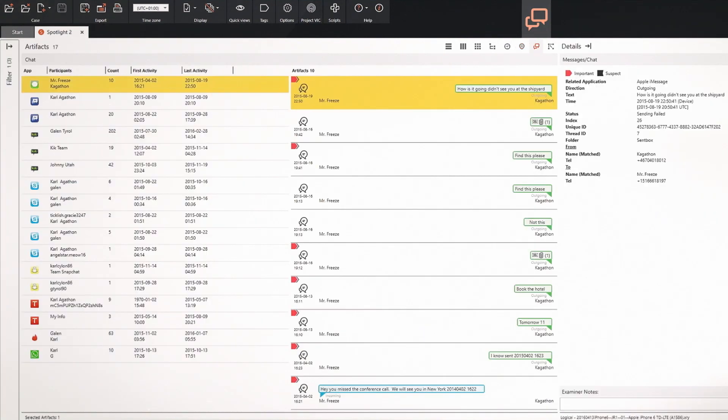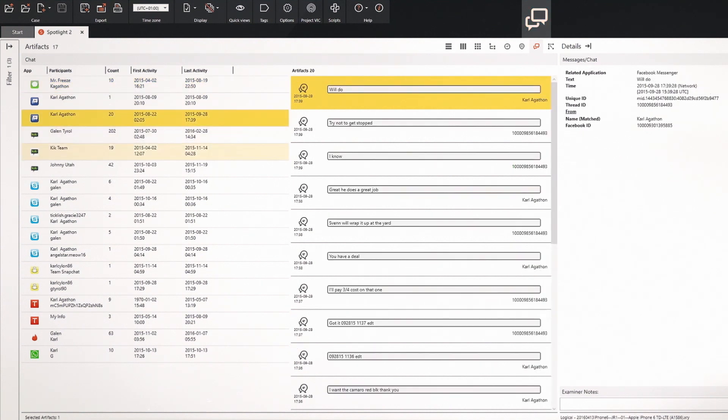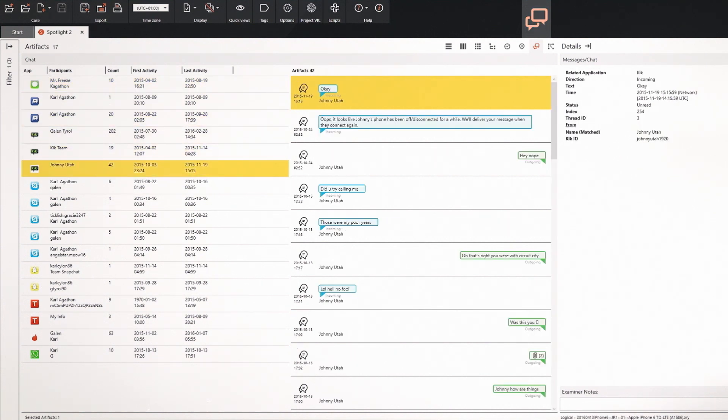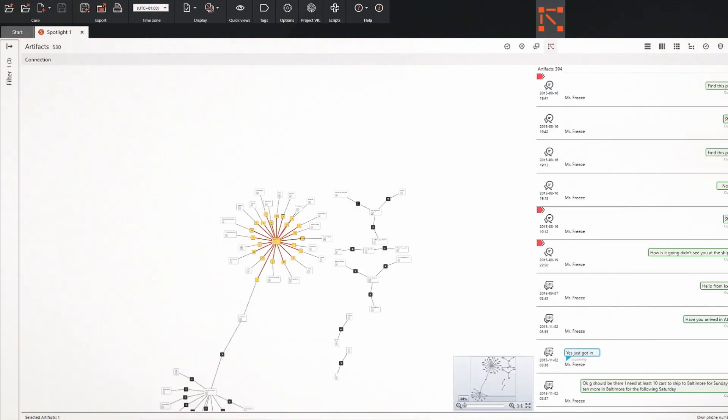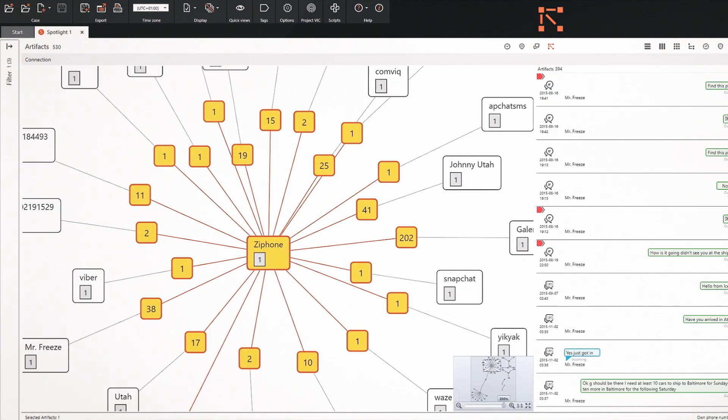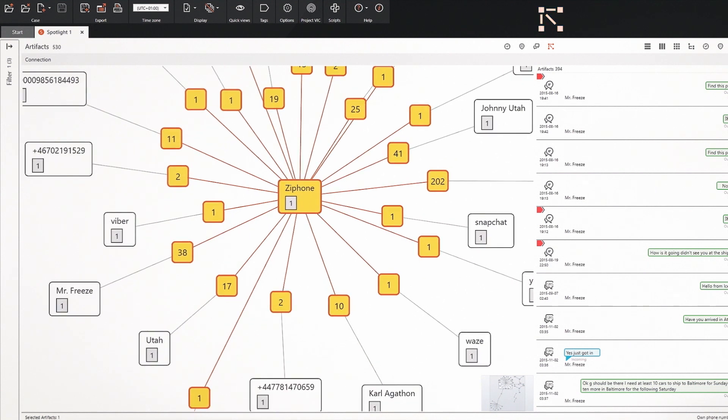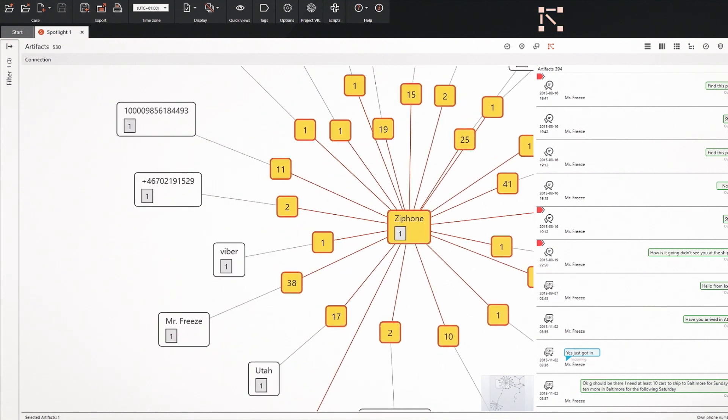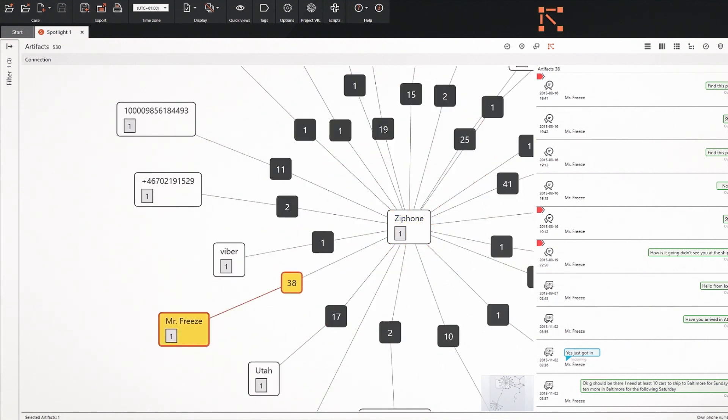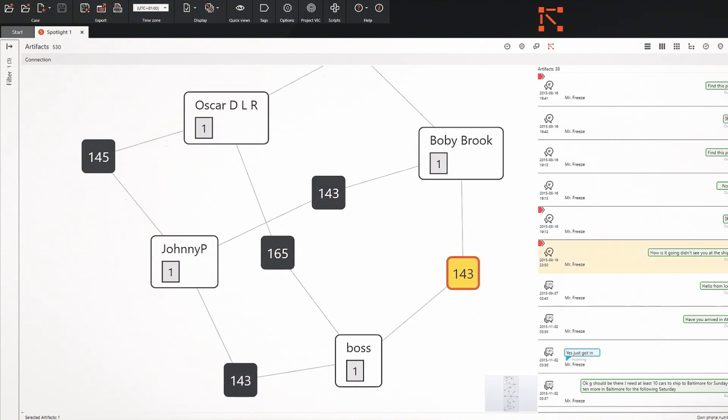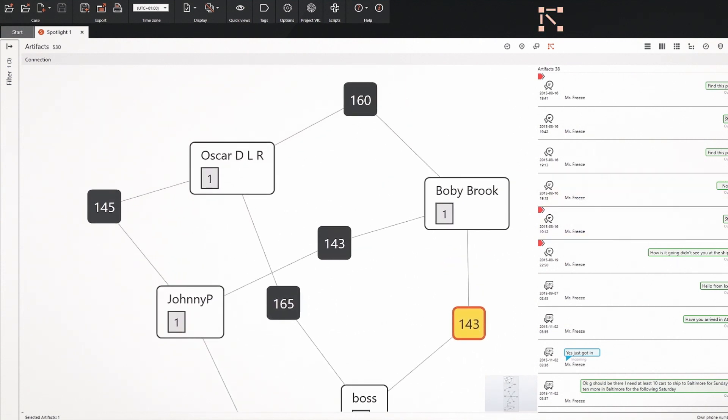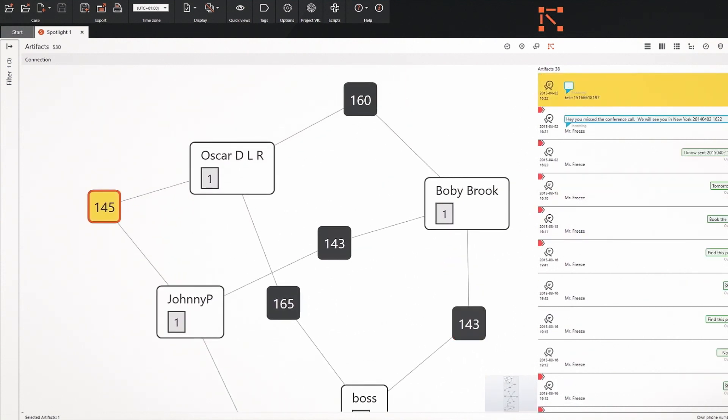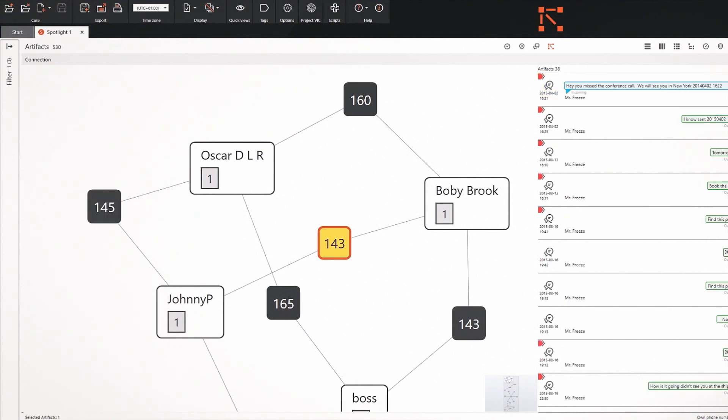The chat view lets you track chat threads from popular apps like WhatsApp, iMessage, Facebook Messenger, and others. Finally, use the incredibly powerful Connections view to discover and investigate the interactions between different device owners and accounts. This level of link analysis and visualization is often priced at a tremendous premium in other software.